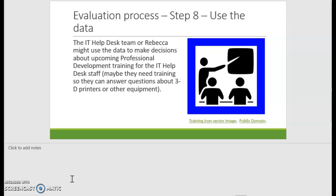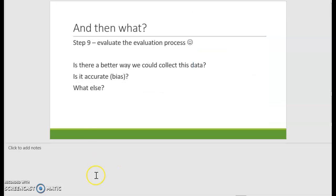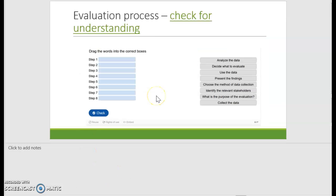There's a little check for understanding, and that's where we'll wrap up this video to make sure that you understand what the steps are. You could probably apply those steps on a test question to tell me what you might do at each step of the way.